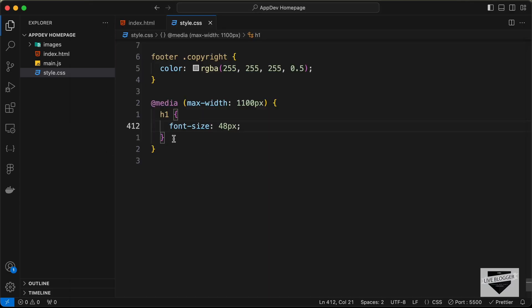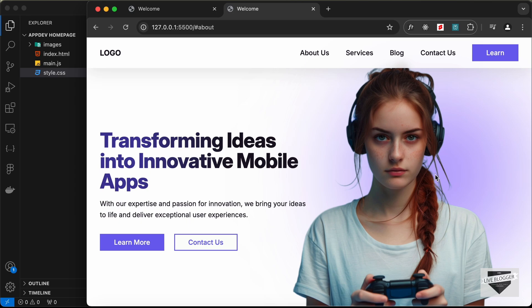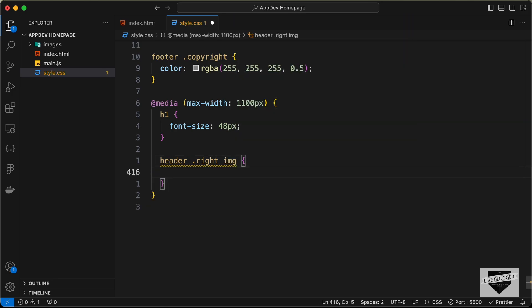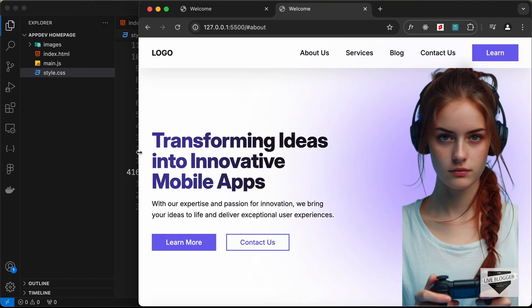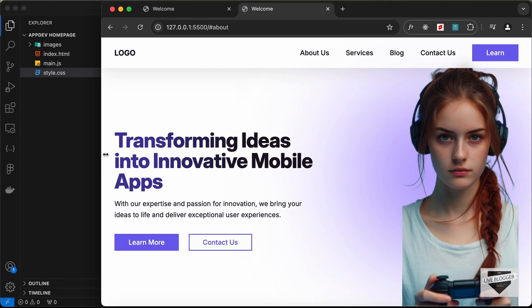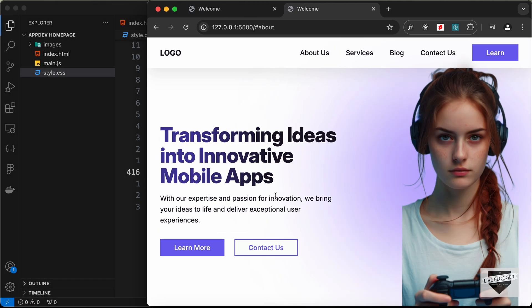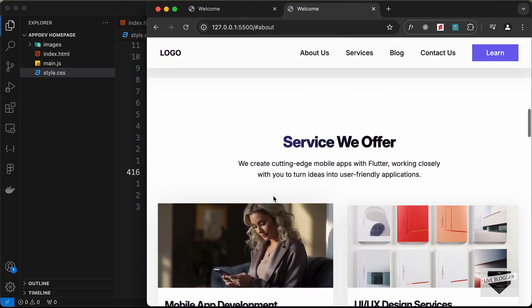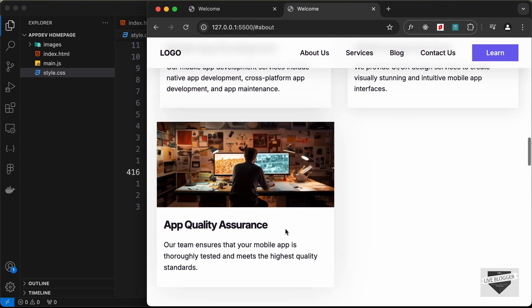Next, for the header image we'll change the width. Let's target the header right division's img tag and set the width to 280 pixels. This is how it looks for tablet screens compared to the desktop version. Let's scroll down to check the other sections — everything looks fine, with the service cards wrapping to the next row. No more problems in the tablet version.